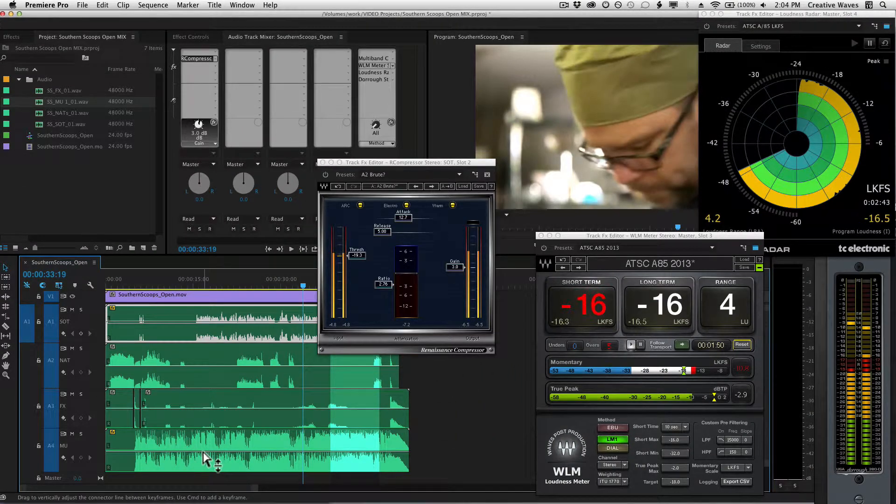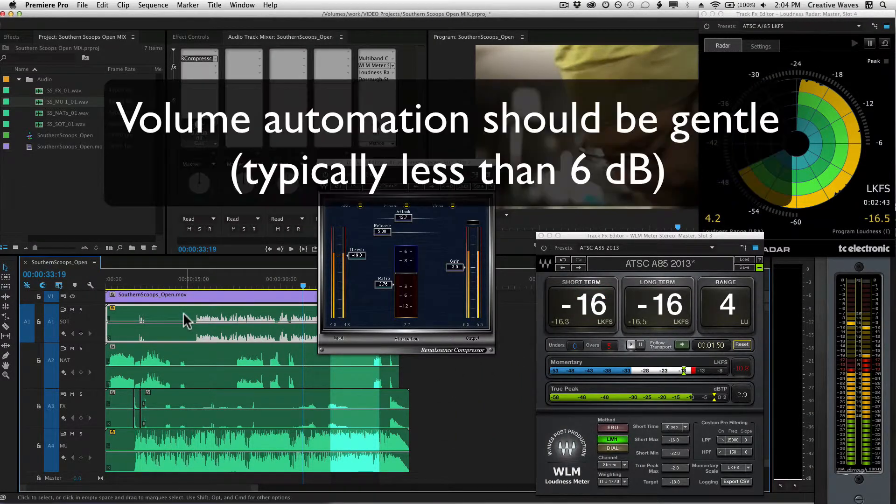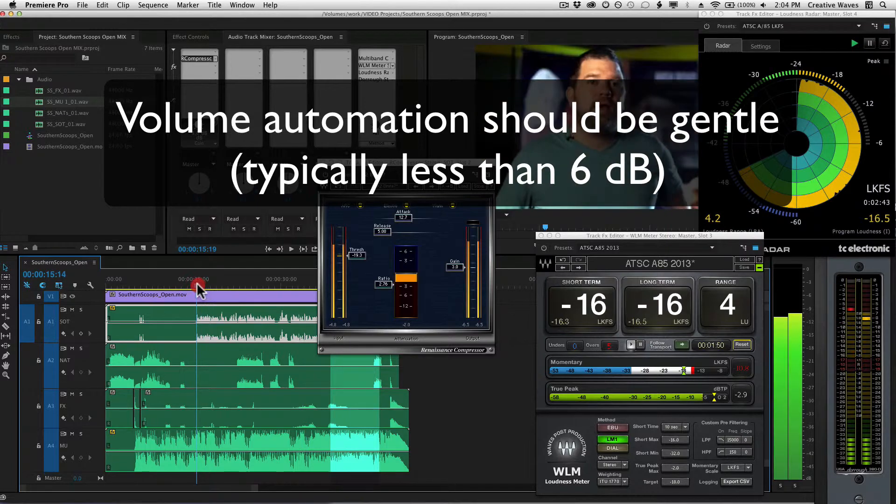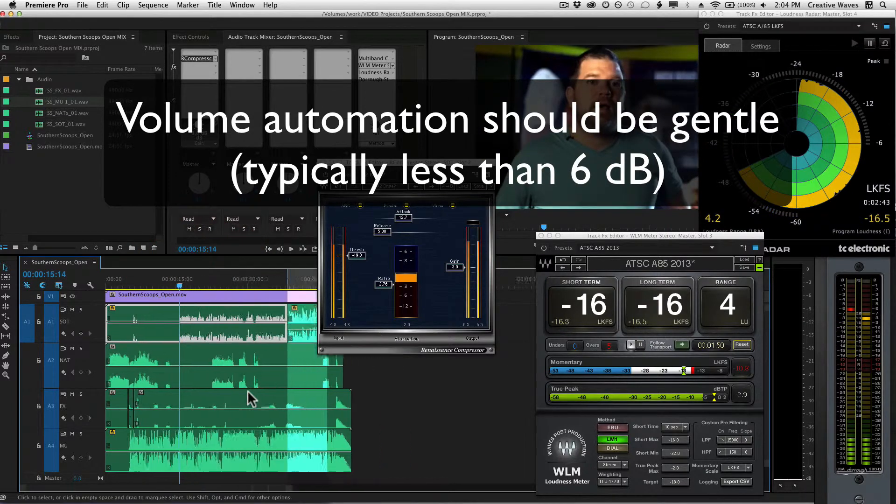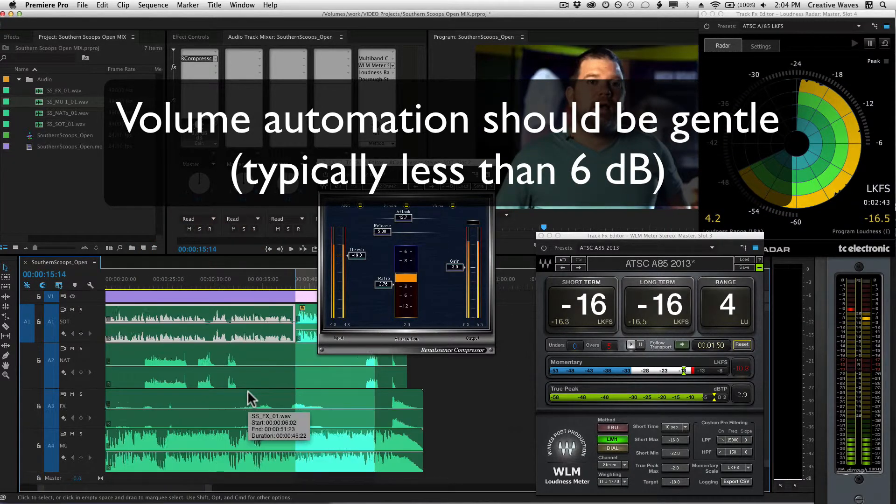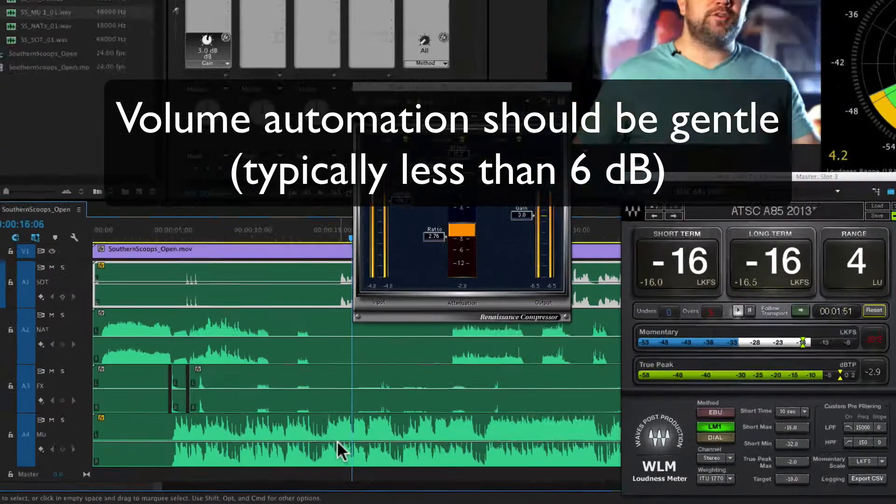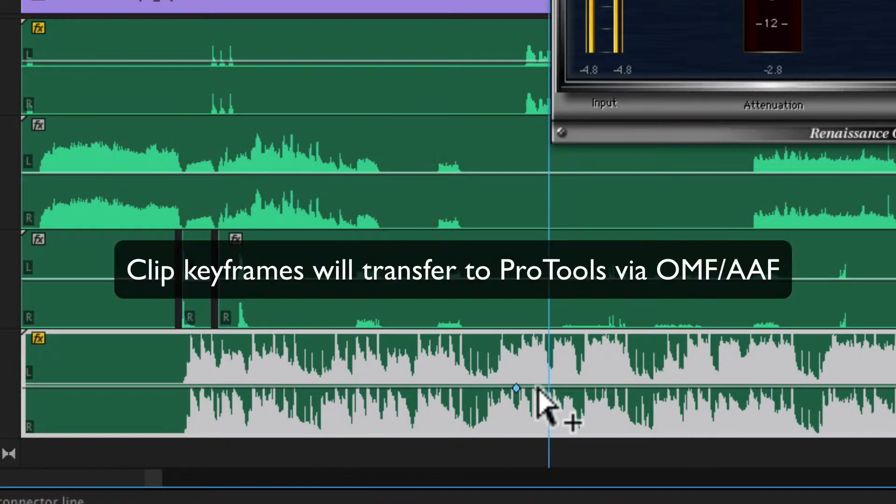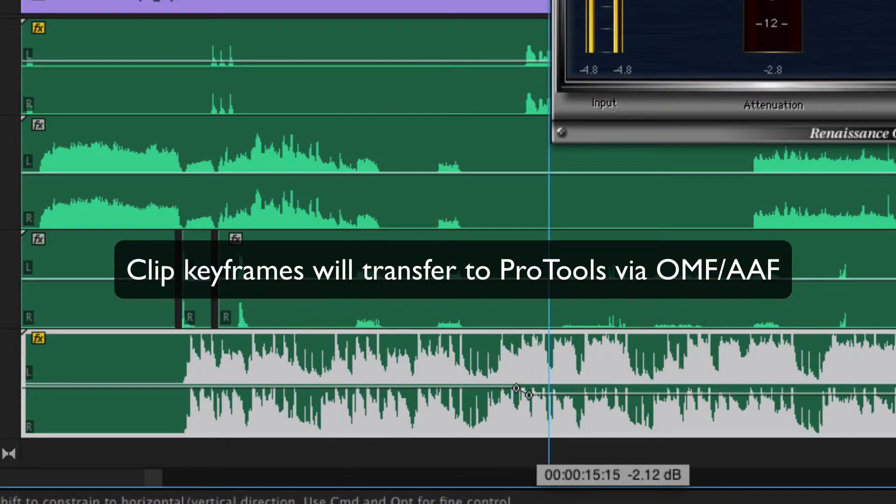We're going to want the music to come down as soon as they start talking, so I'm going to zoom in. I'm going to put a keyframe here and another right here, and take this down about 4 dB.